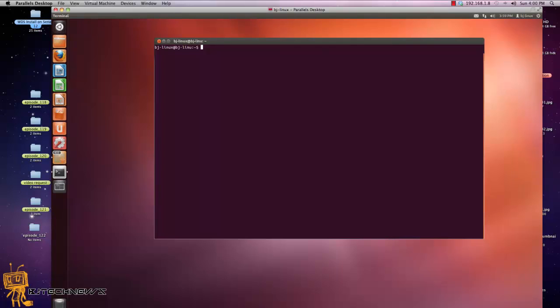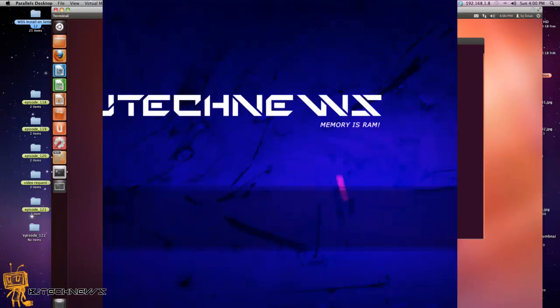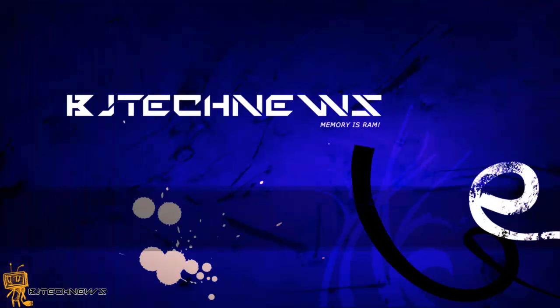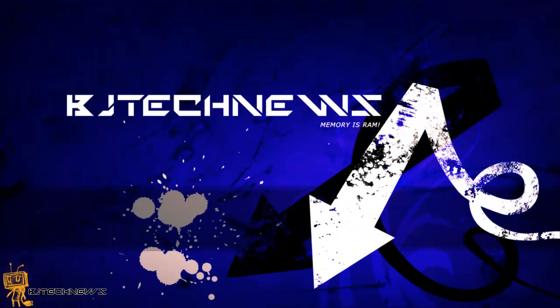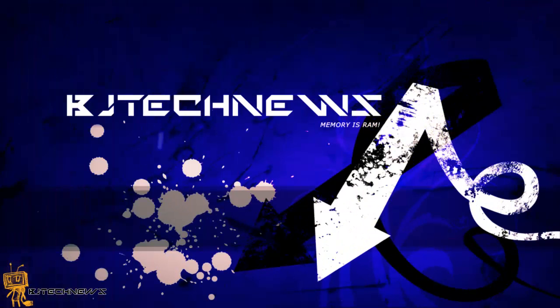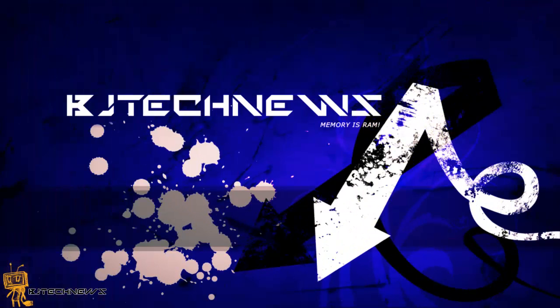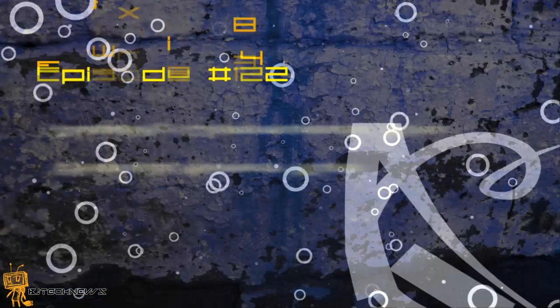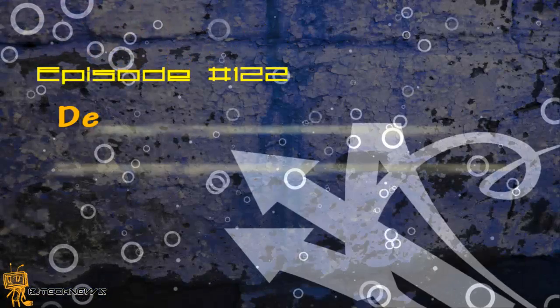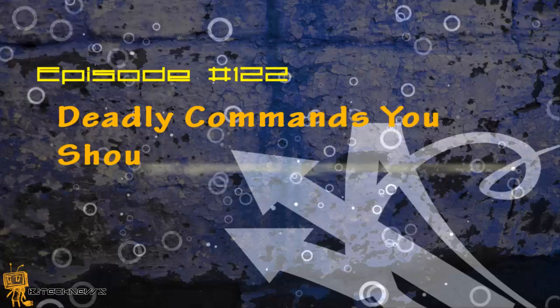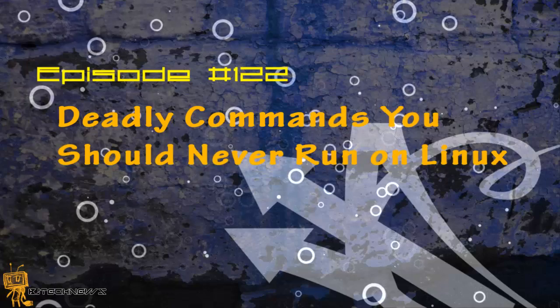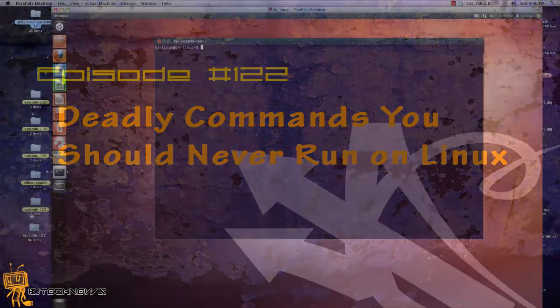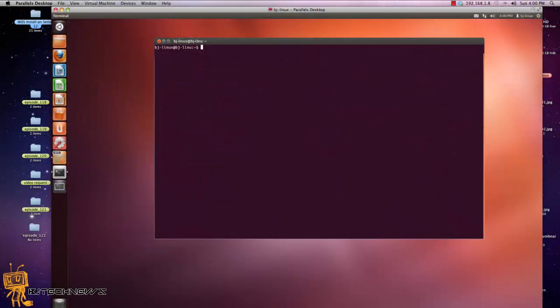Hey guys, welcome back to BJ Tech News episode 122. Today I want to show you some deadly commands you should never run on your Linux box.